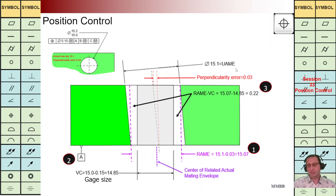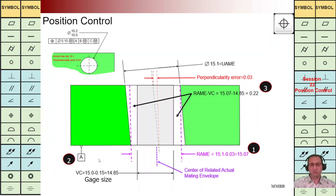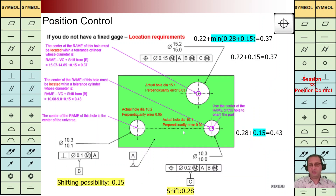In the third step, we are going to handle the large hole. We have the actual value, we account for the perpendicularity error, and then we can calculate the distance between the two vertical lines. In the second step, we calculate the maximum diameter of the gauge: 15 minus 0.15 = 14.85. By taking the minus between these two values, we can calculate the shifting interval for this hole.